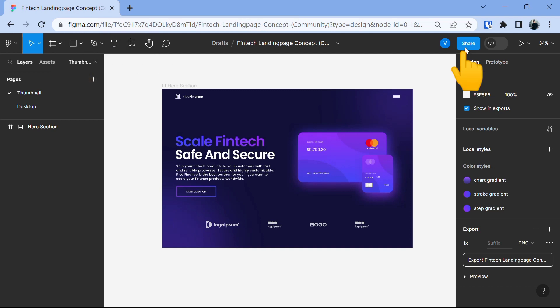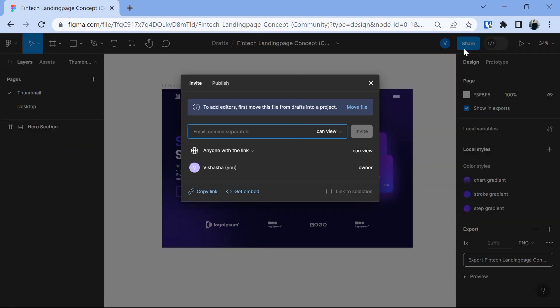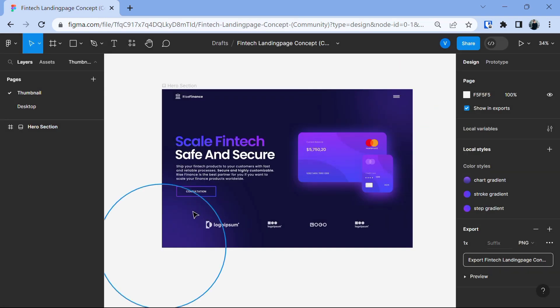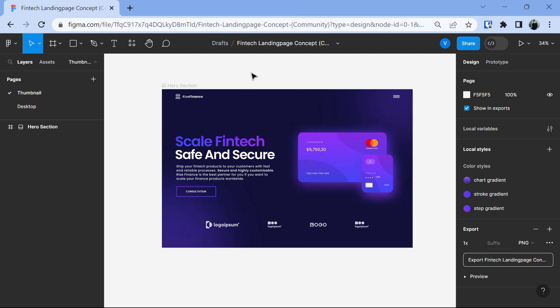One of the coolest features of Figma is its collaborative functionality. You can invite team members to work on the same project, leave comments and make changes in real time. It's perfect for teamwork. Alright, now I'm going to show you how to convert your awesome design into code using the Lokify plugin. Ready? Let's go.